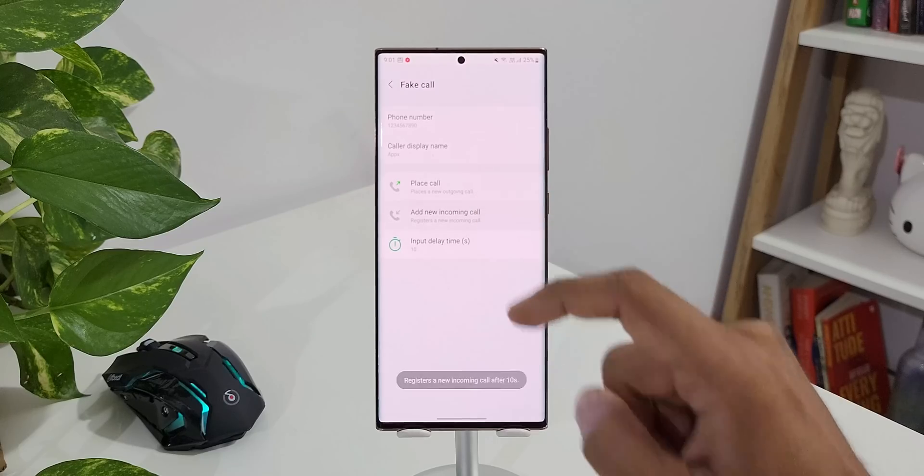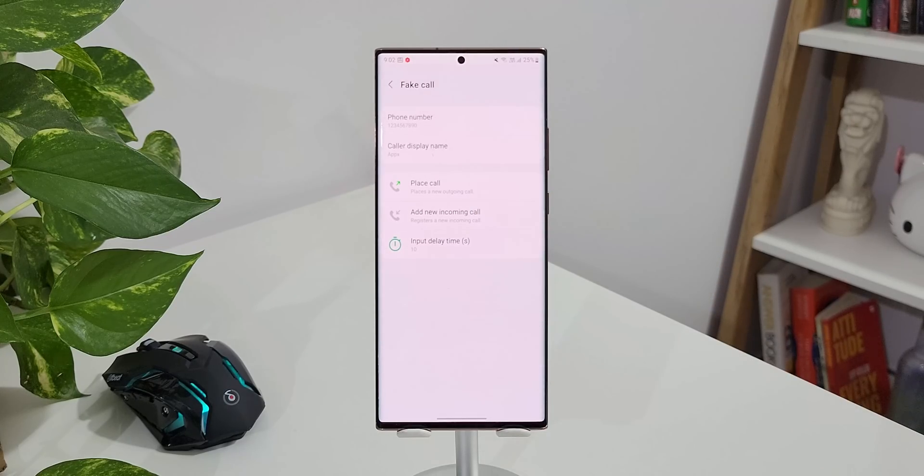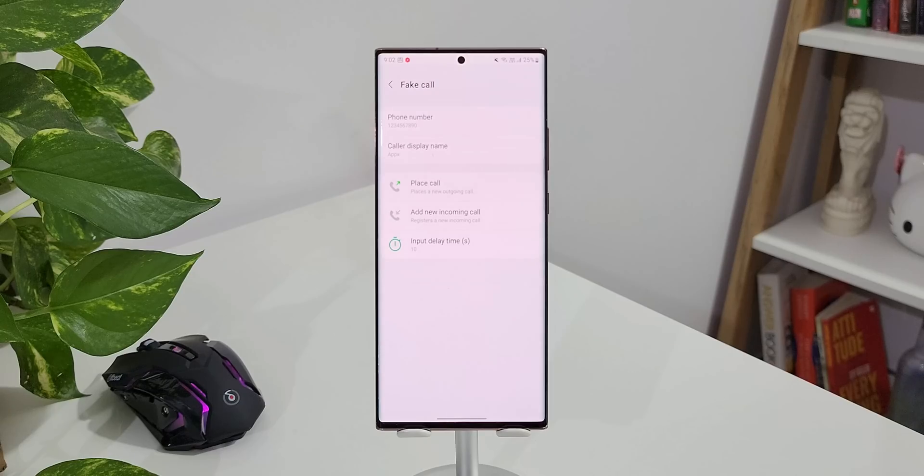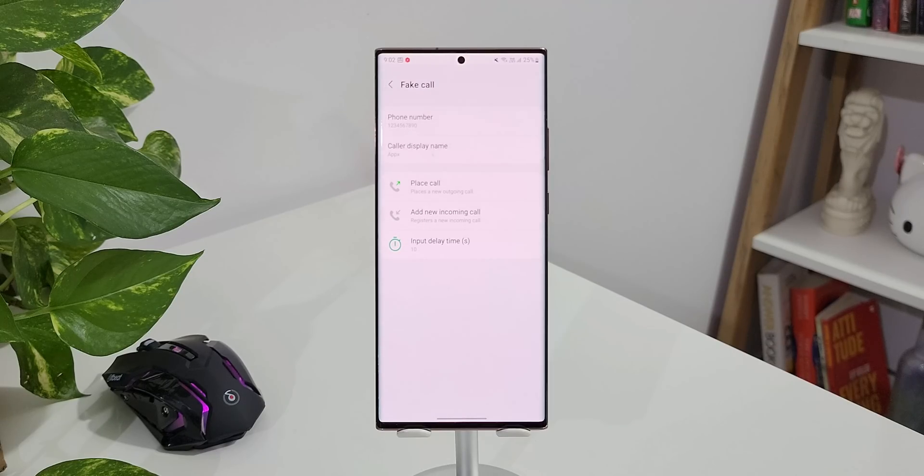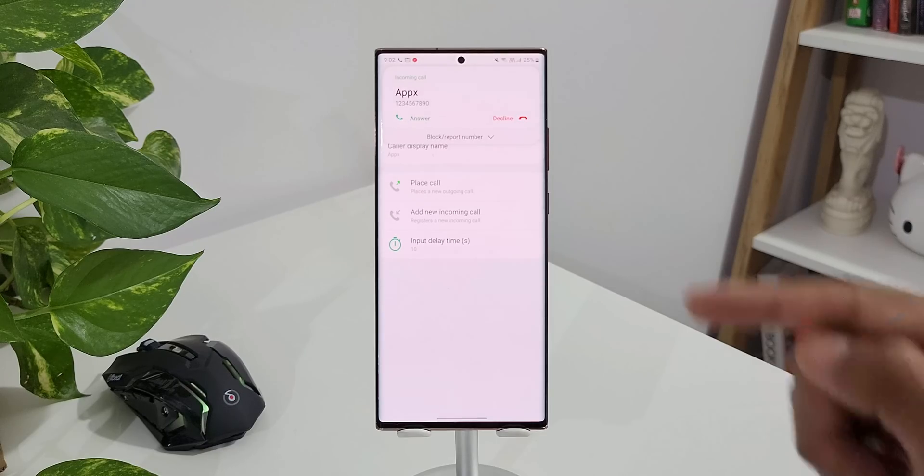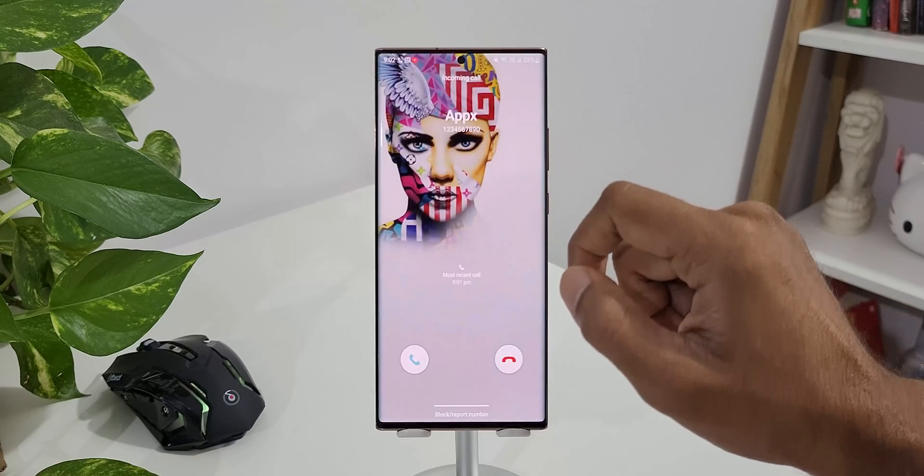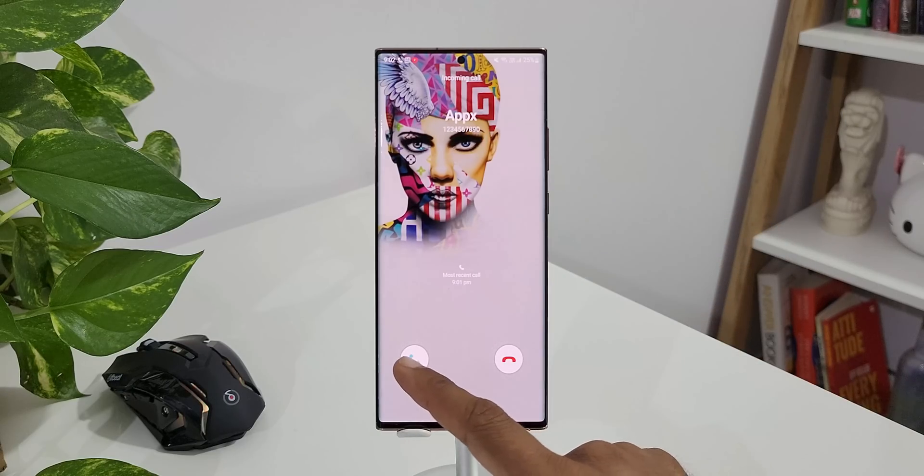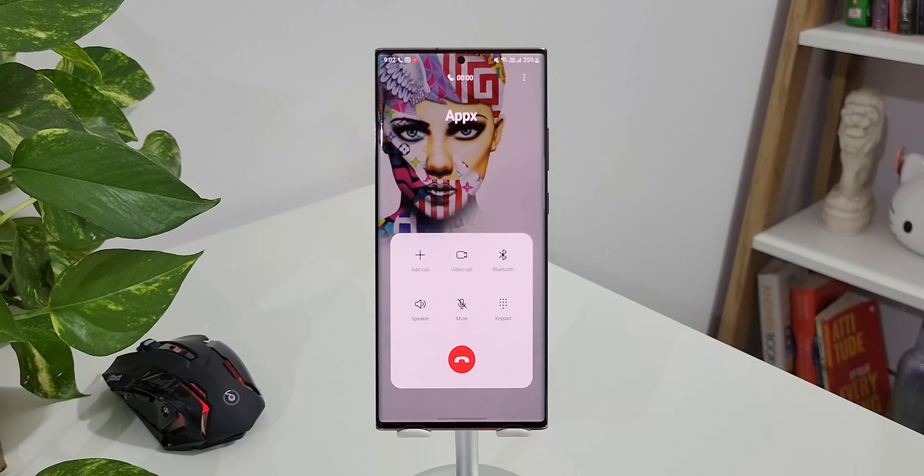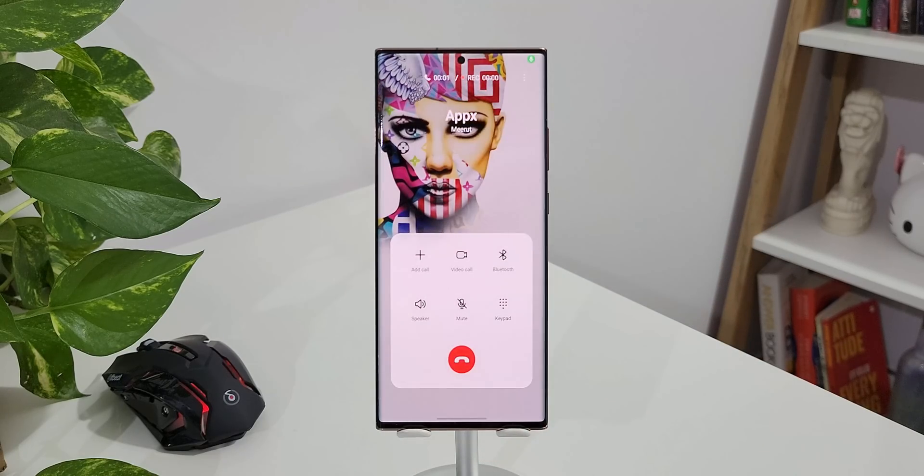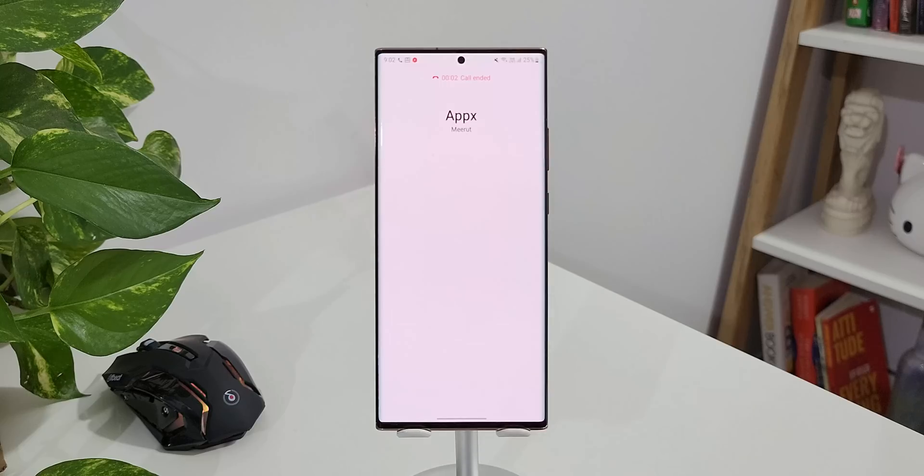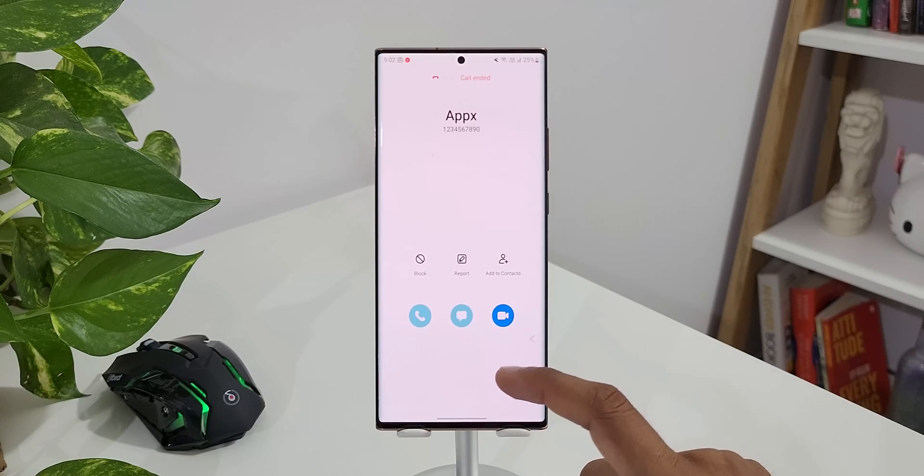Now this feature can be really useful sometimes when you want to get out of a meeting or whenever you want to cut a prolonged discussion with somebody. You can just initiate this delayed fake call, let the person know that you are getting a call and just get out of there. I'm sure this is an insane feature a lot of you guys are going to use. Let me know what do you think about it in the comment section below. This is the fake call feature for you guys which is hidden in the Labs section on your phone application.